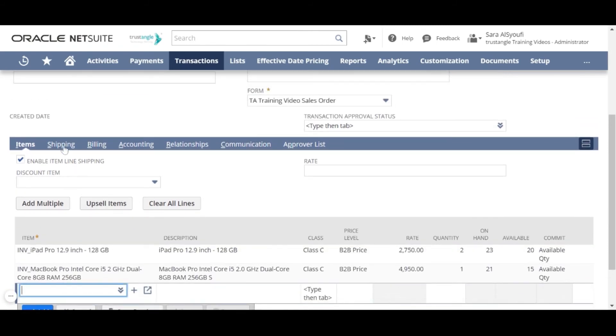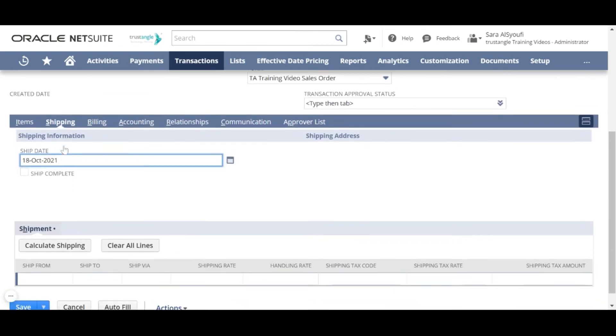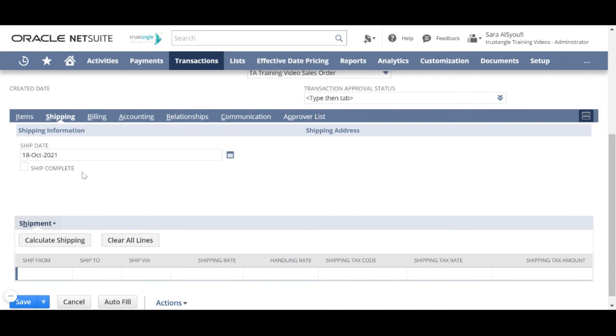On the shipping subtab, you can choose the ship date of the sales order.